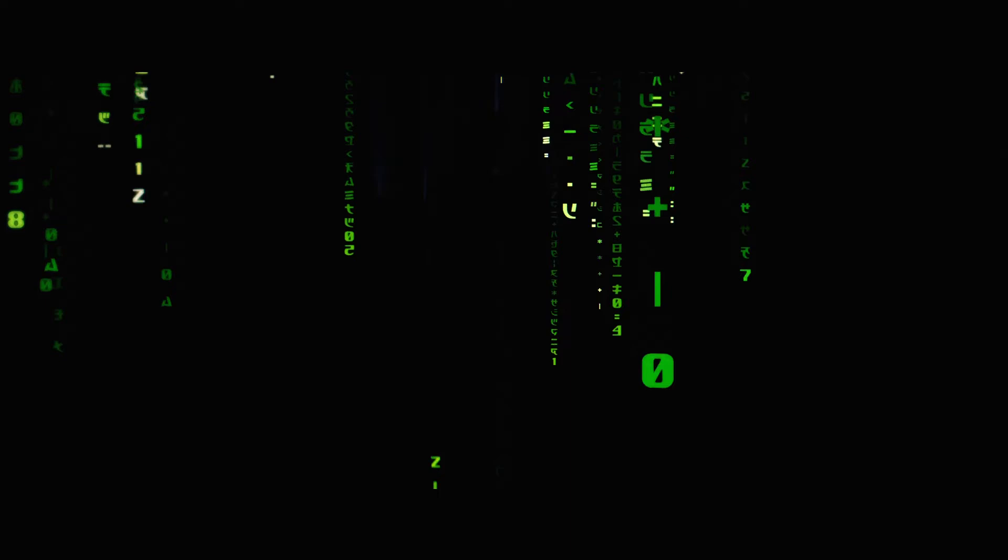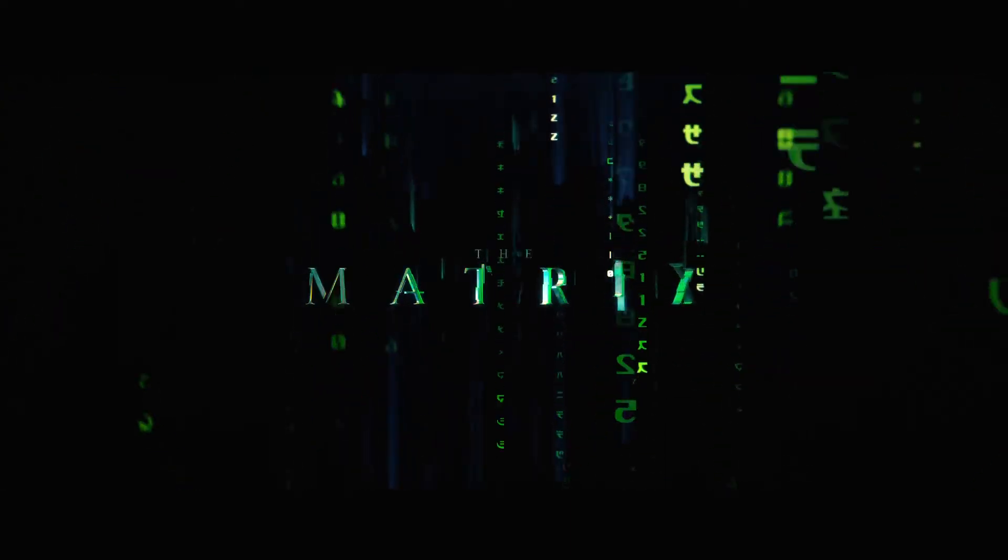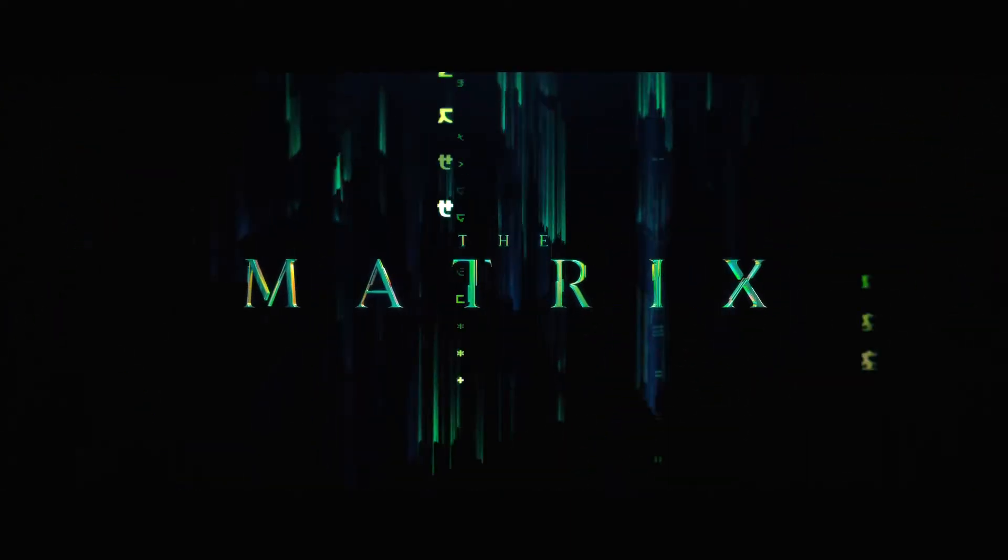So if you're someone who really likes movies, then you must have seen this very cool Matrix title animation. And today I'm going to show you how to make that title animation entirely in Adobe Premiere.